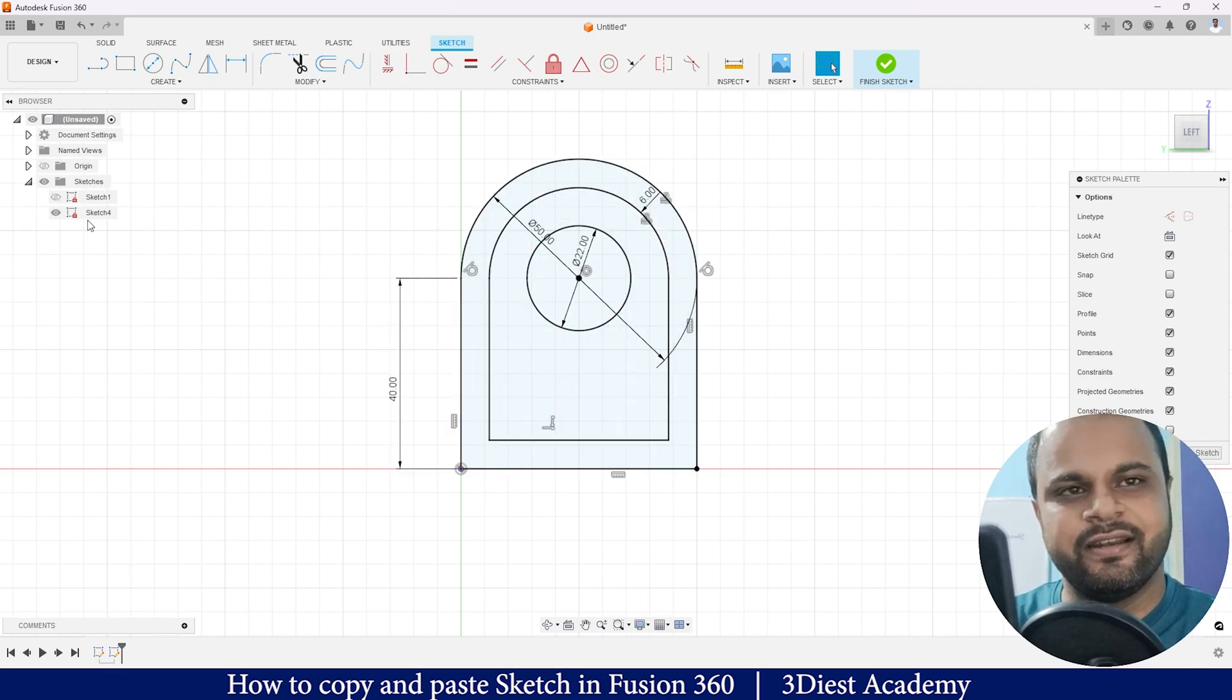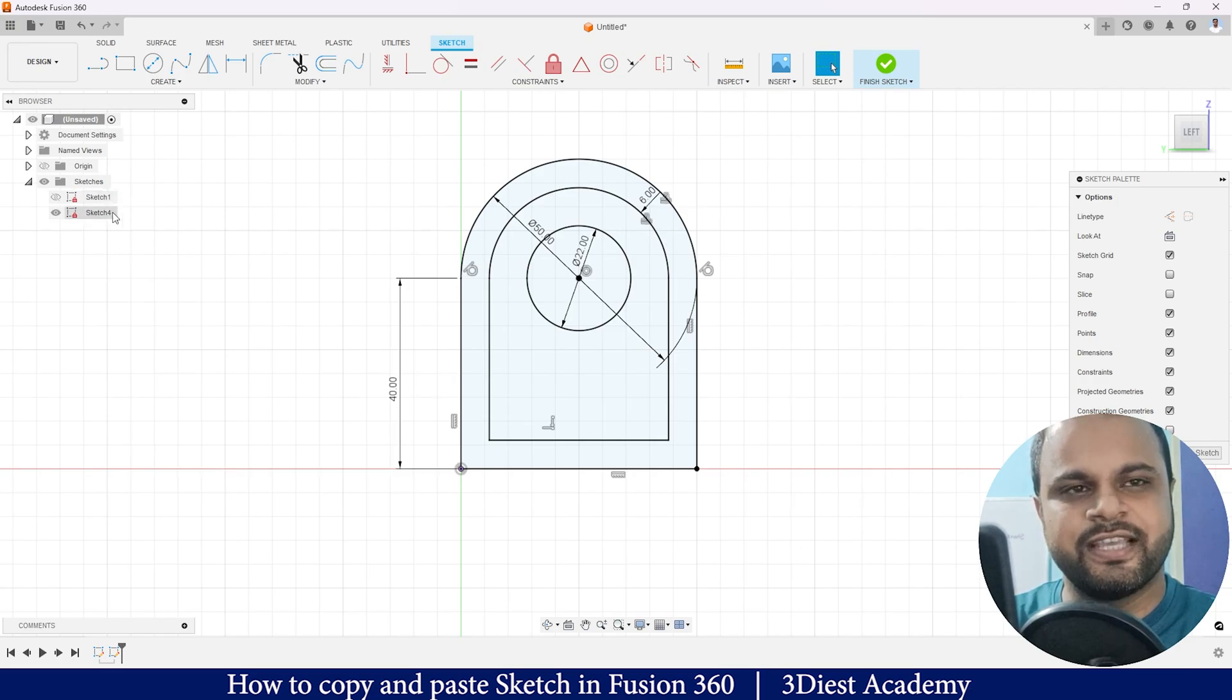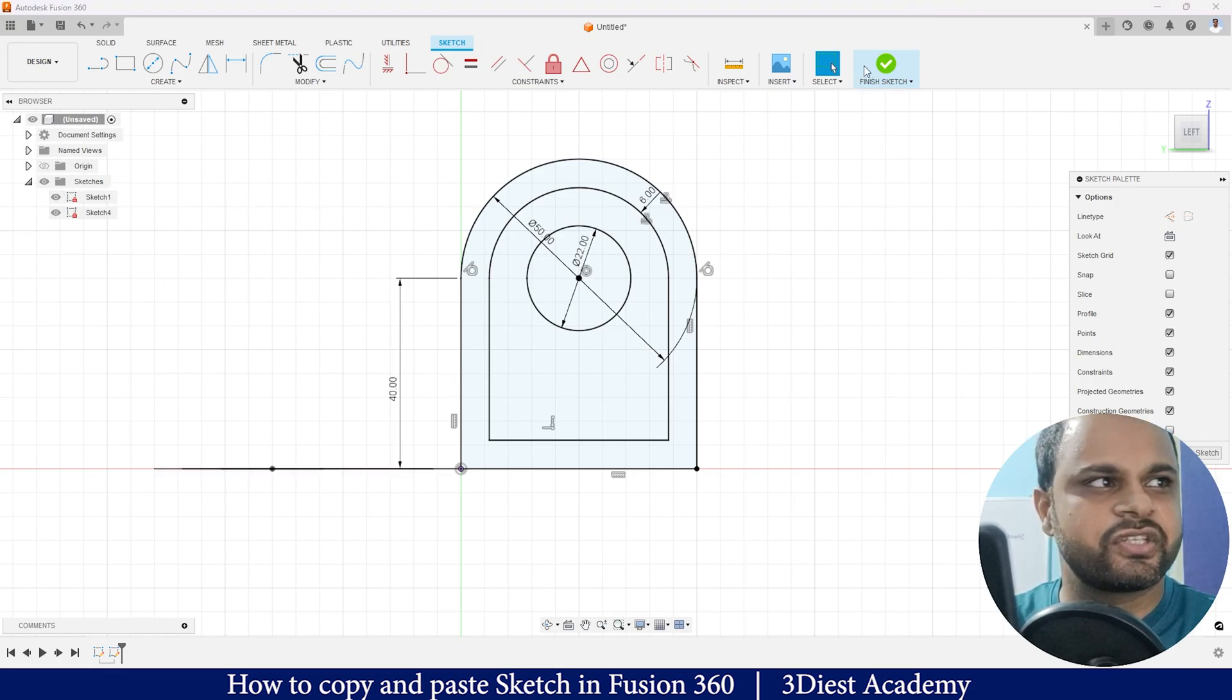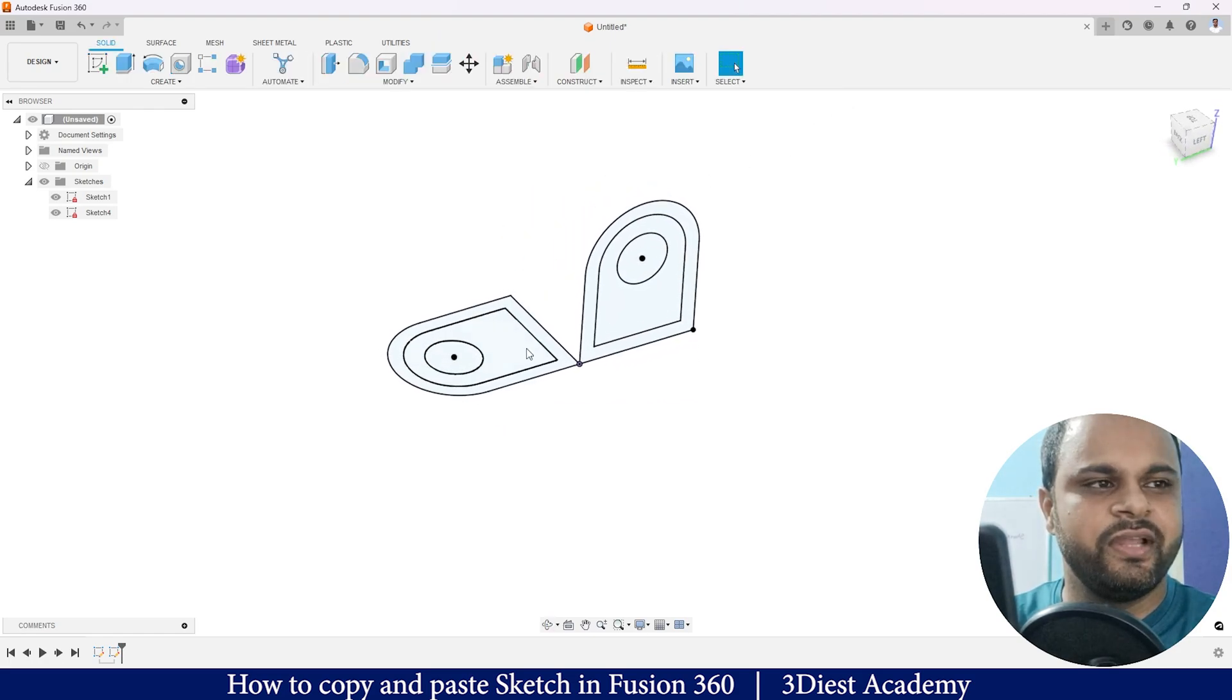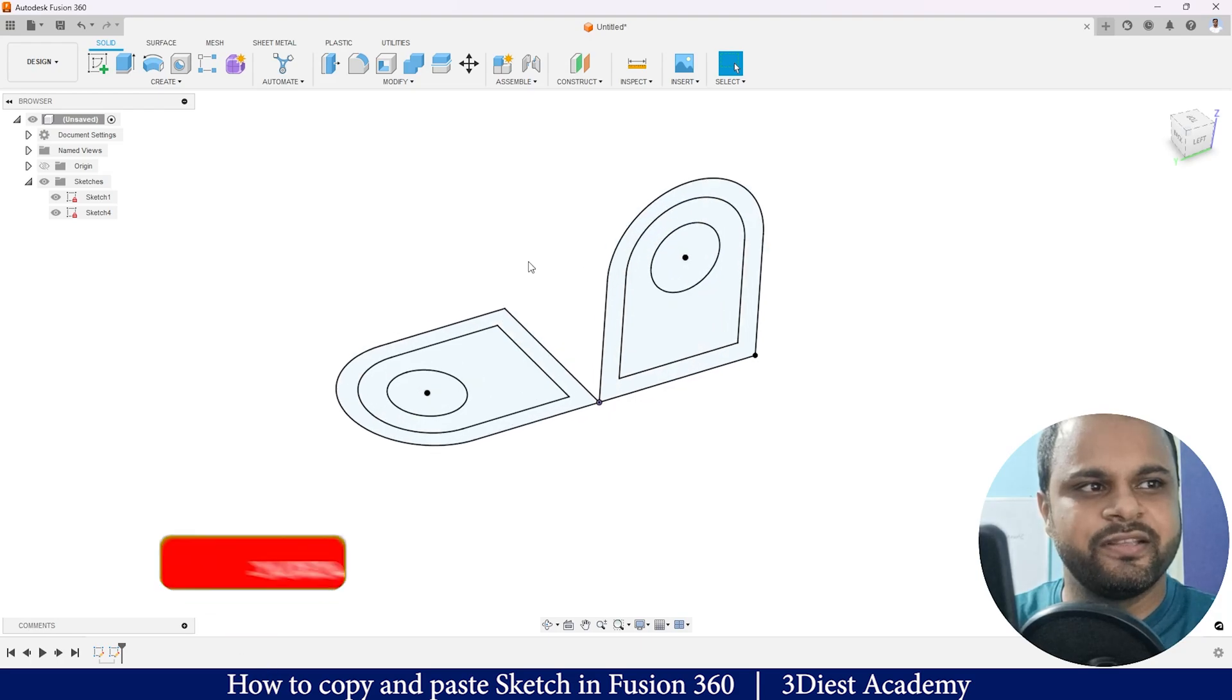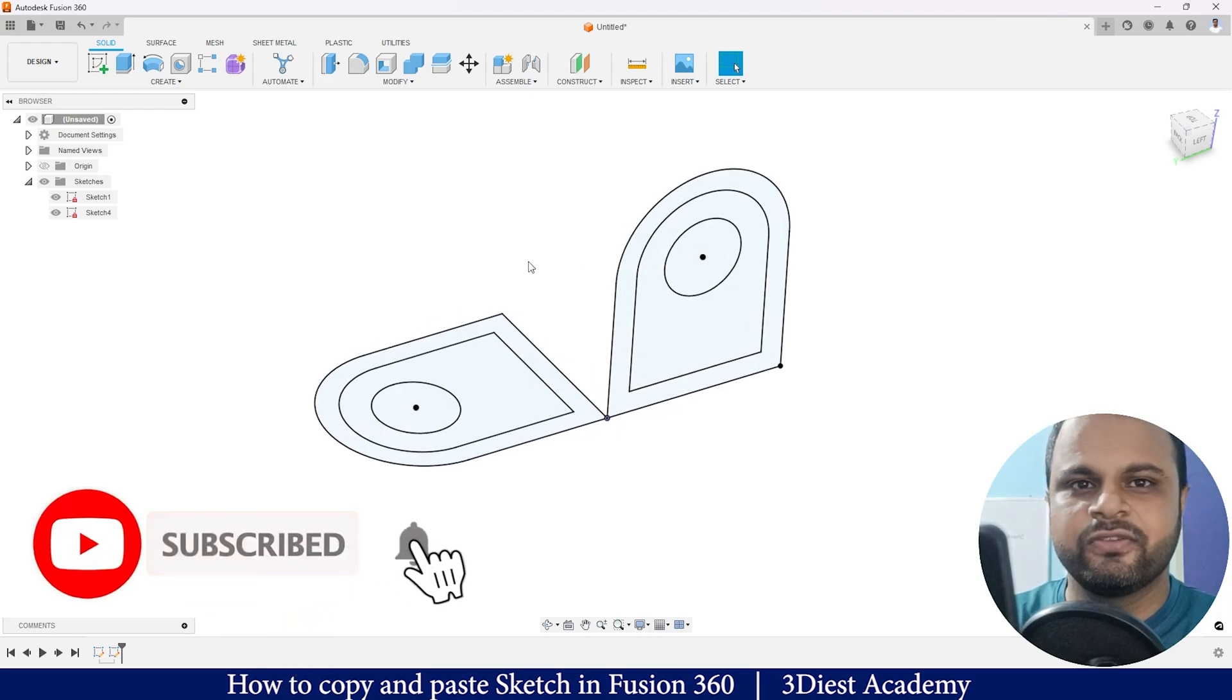If I will just turn on both the sketches and click Finish Sketch, I'll show you. Here you can see, this was the original sketch and this is the copied sketch. This is how you can use the copy sketch tool inside Autodesk Fusion 360.